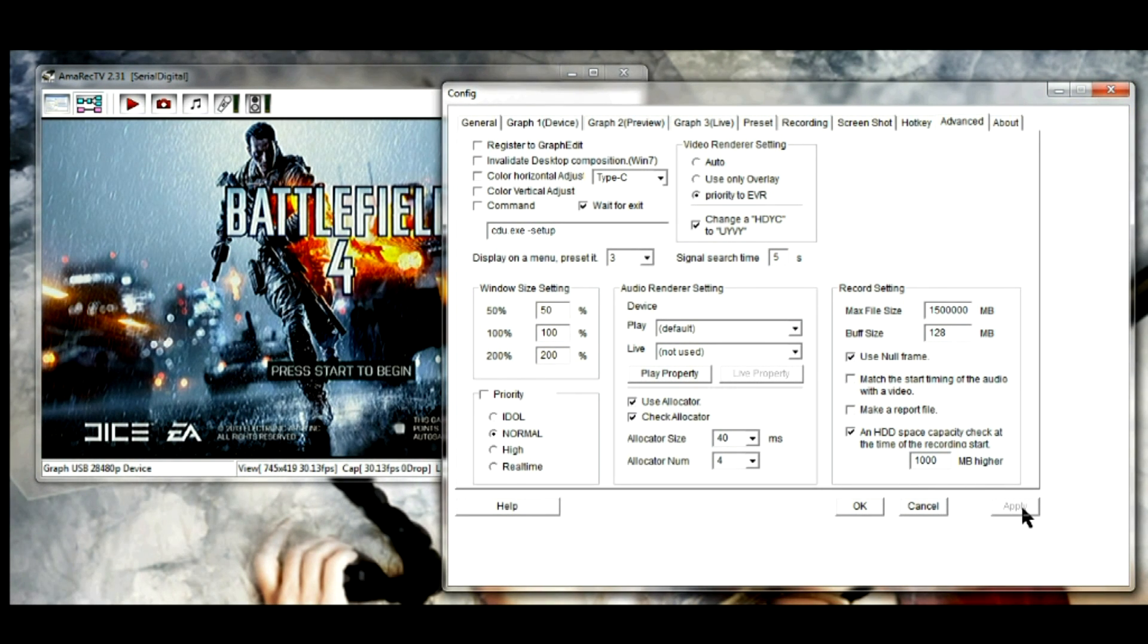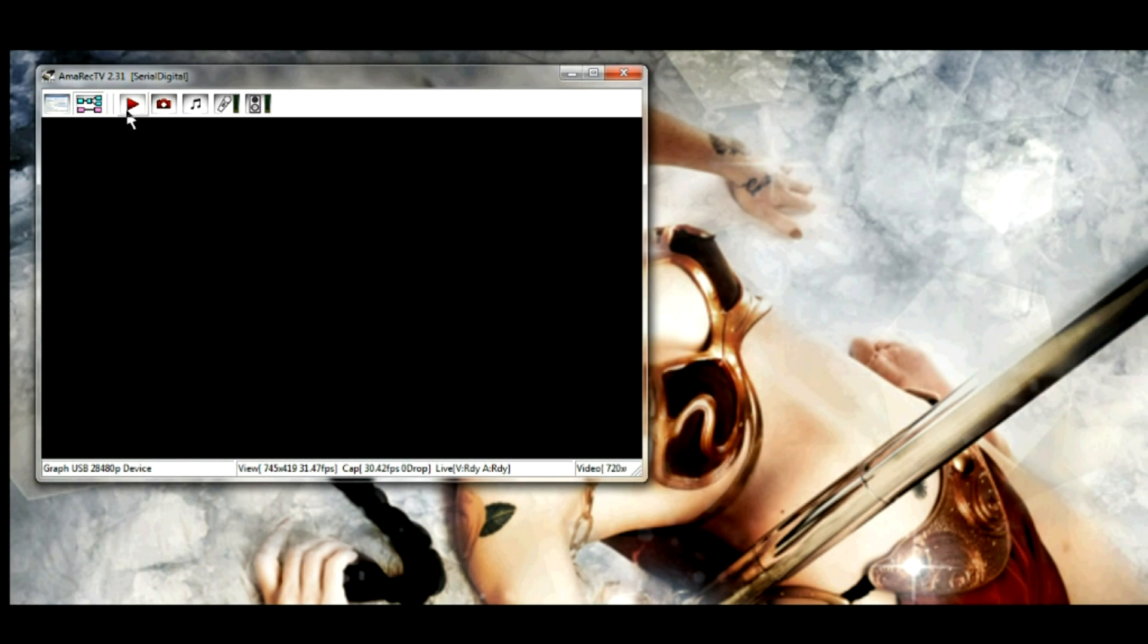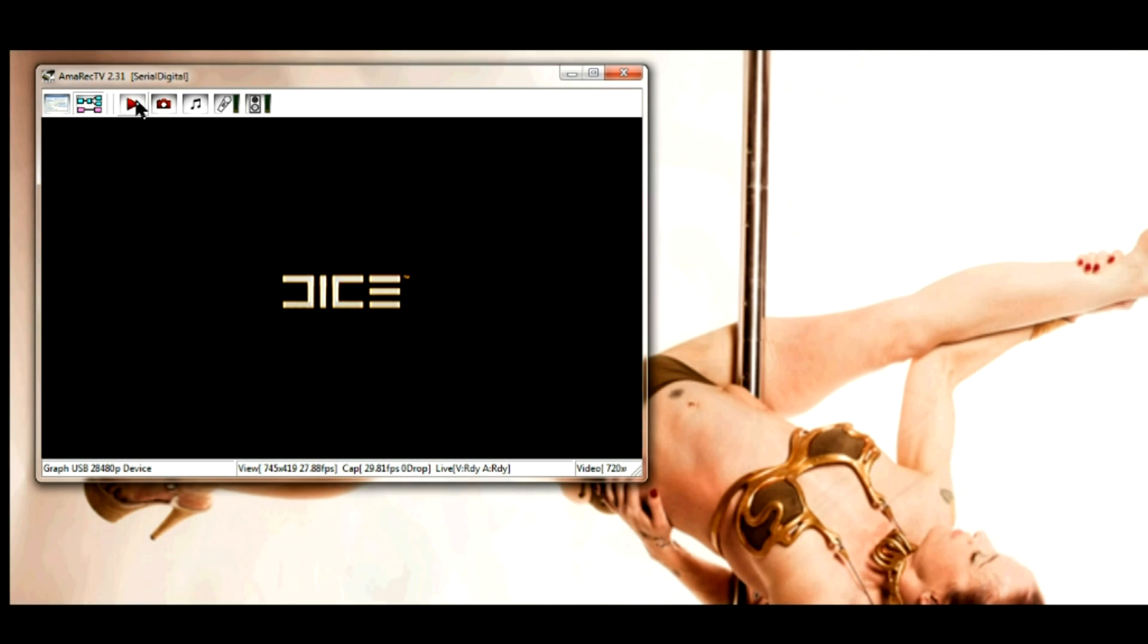That's basically it. You hit apply. I haven't changed anything so it's not letting me hit apply, so I just hit cancel. To record you just press here.